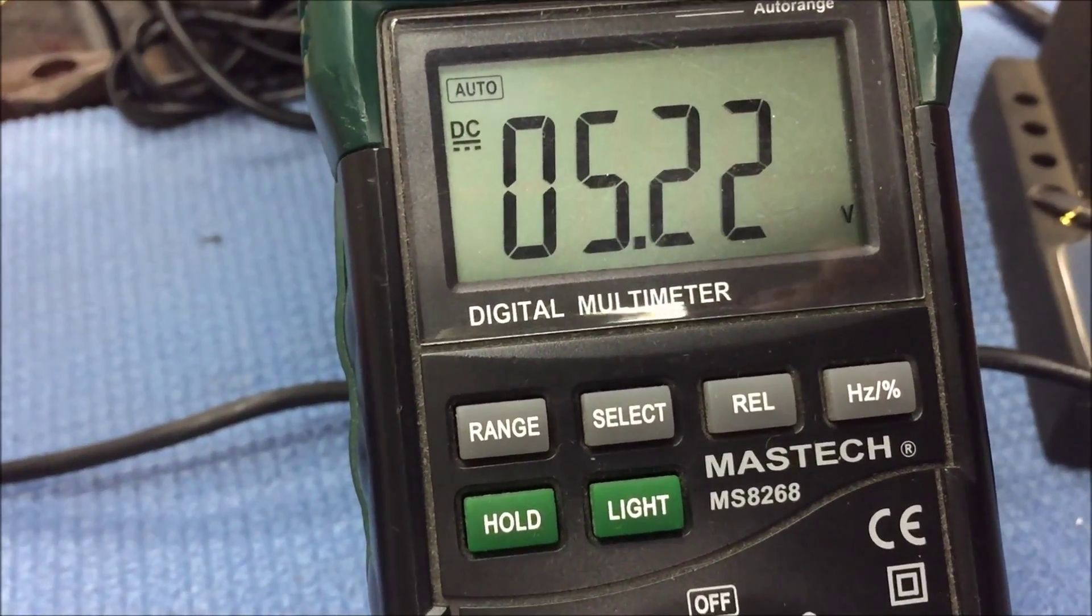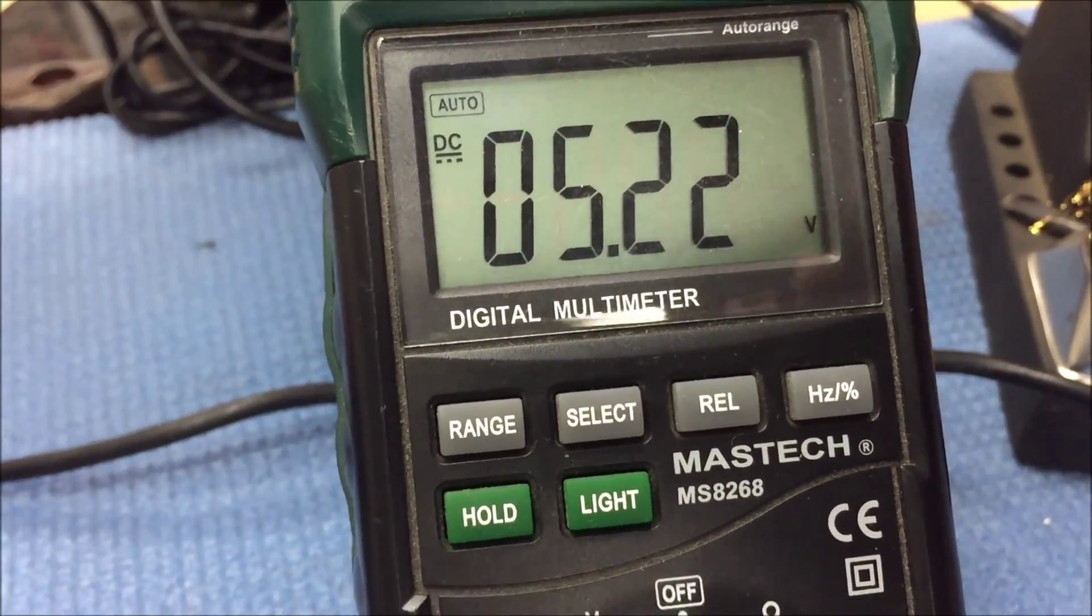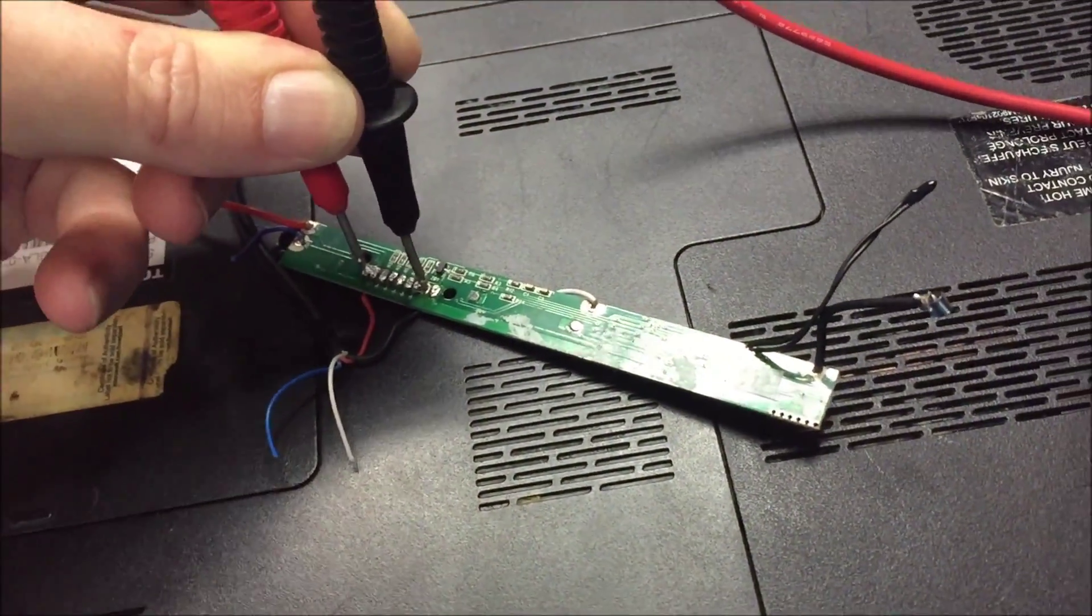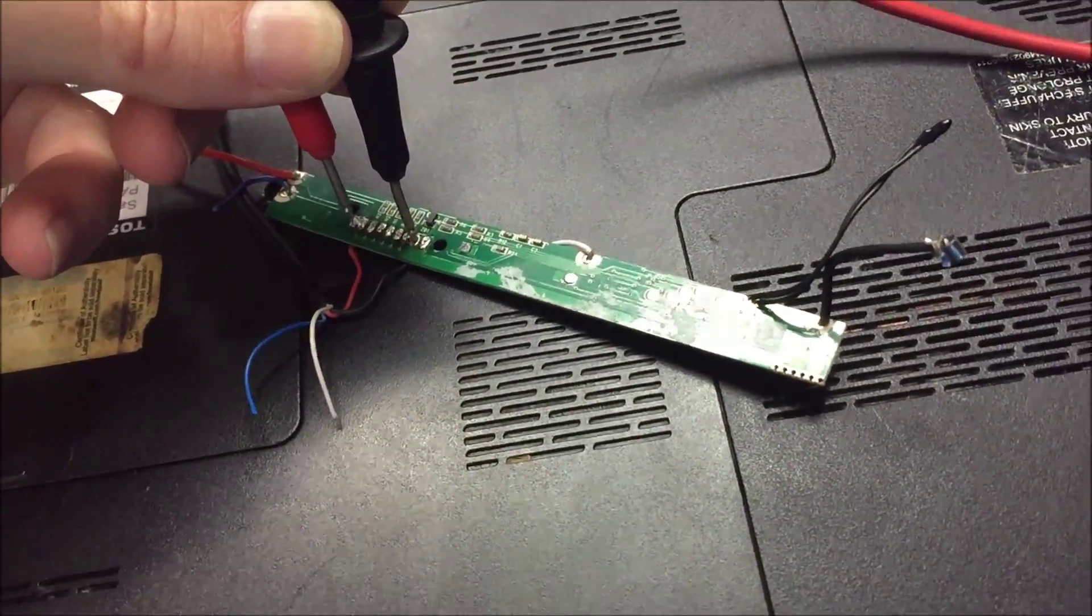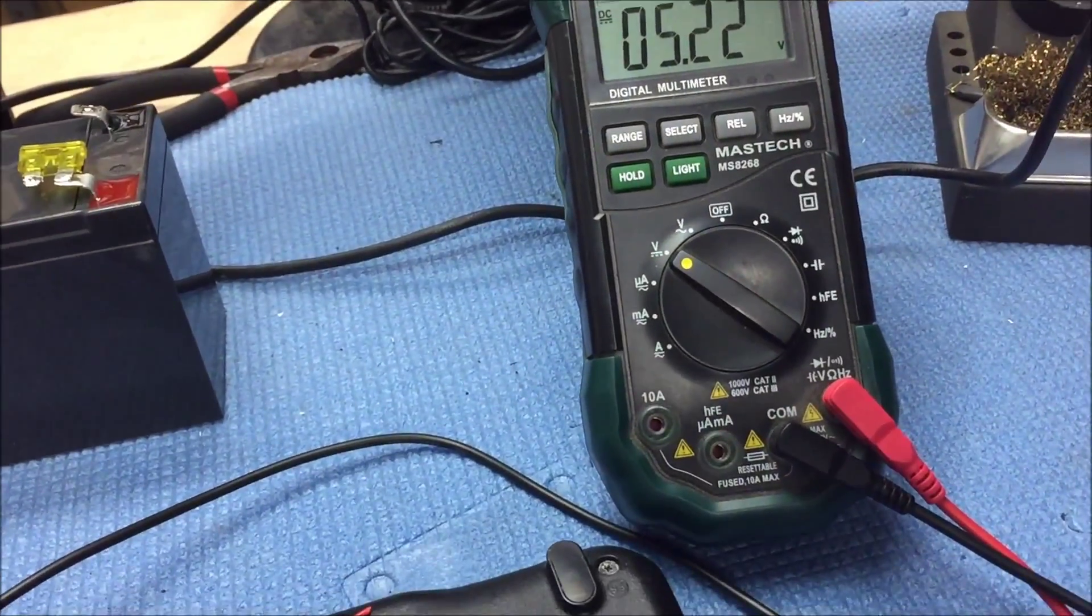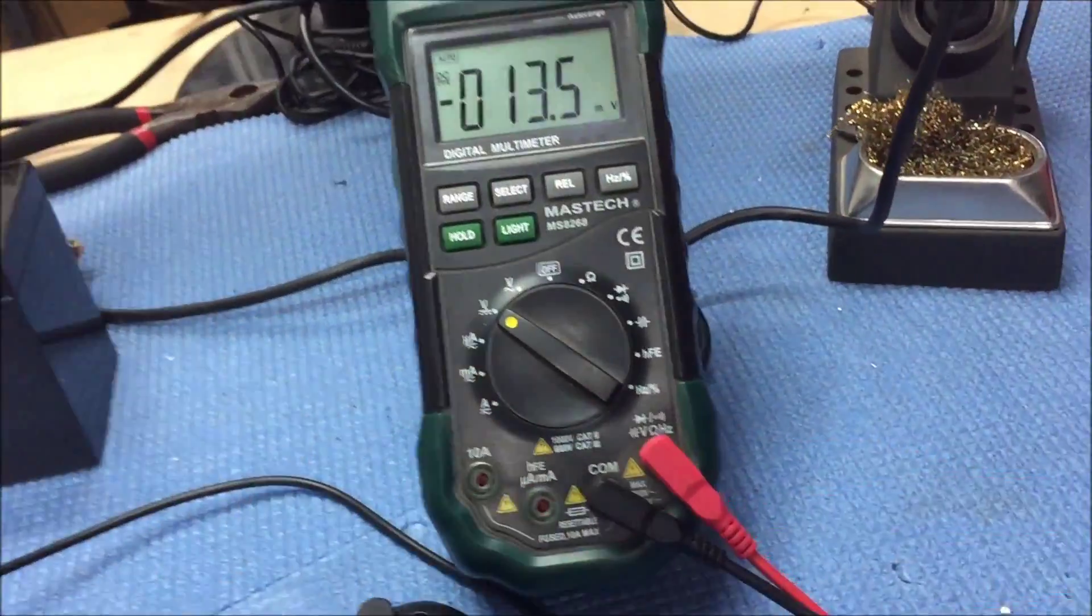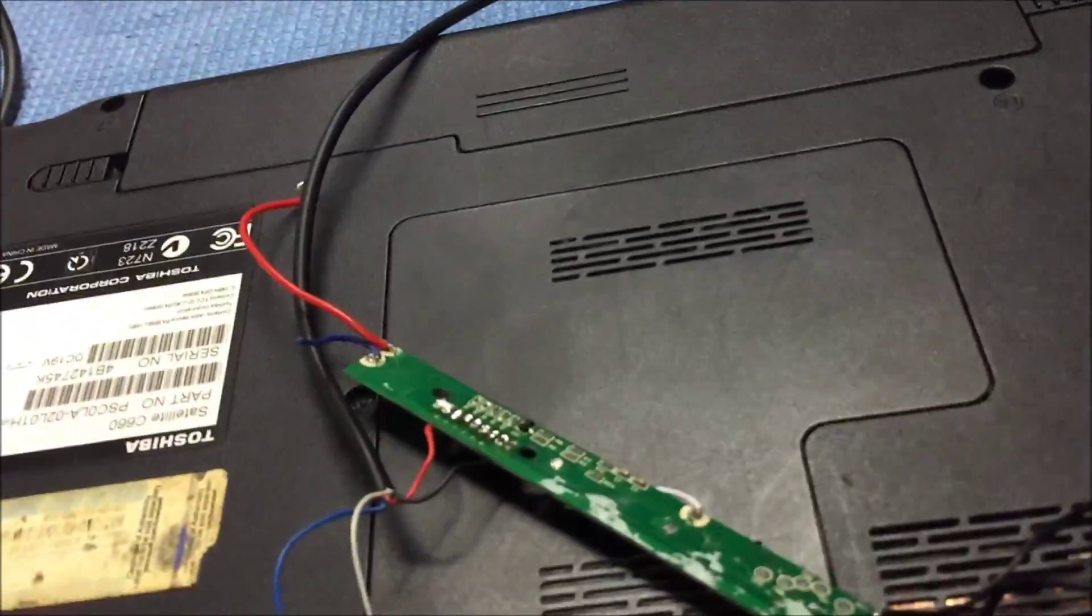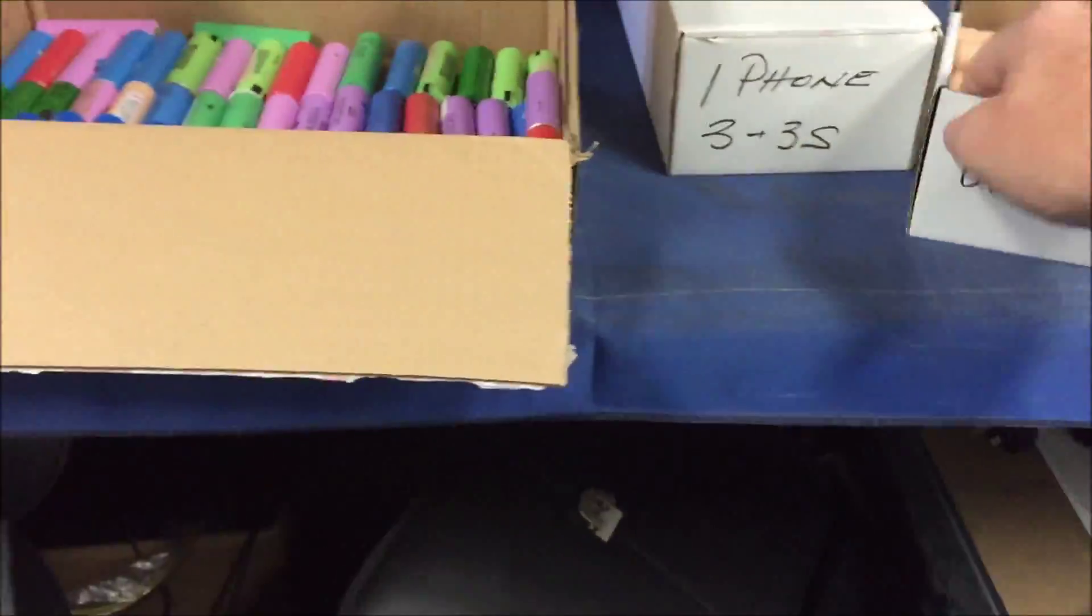So maybe this idea was flawed from the get-go. I think I might be wasting my time. Maybe if I hook a battery up. Let's go over here to the battery pile.